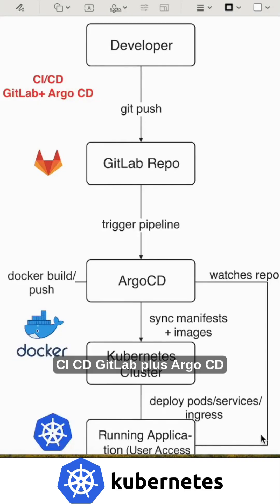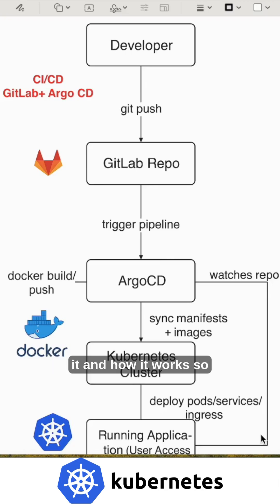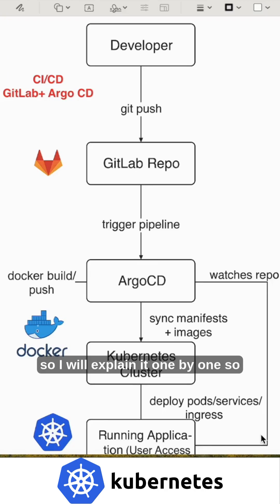CI/CD GitLab plus Argo CD. So 99% of developers don't even understand what it is and how it works. This is the complete architecture of high level overview. I'll explain it one by one.